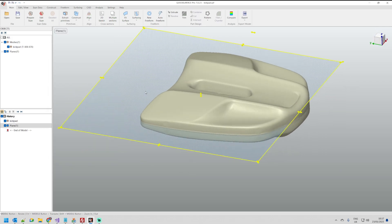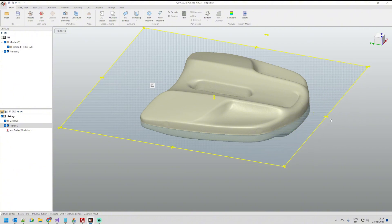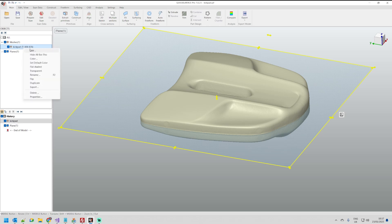I will drag the plane to make it much bigger than the object and we'll go back to edit the mesh.